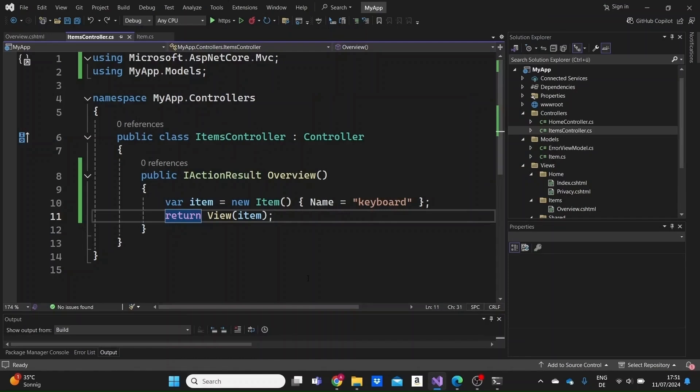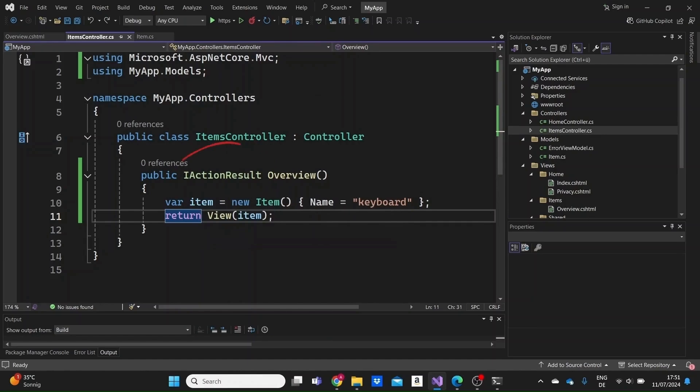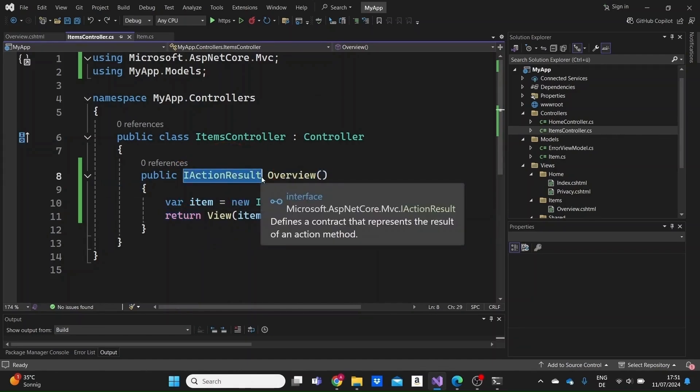I'm going to explain to you what iActionResult is in ASP.NET Core, why we use it, and I'm going to walk you through everything you need to know.